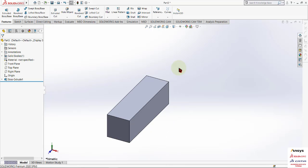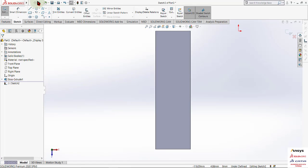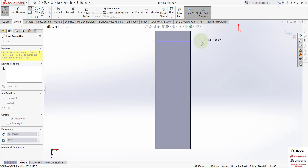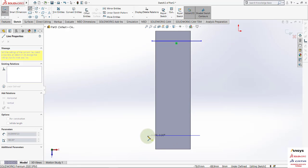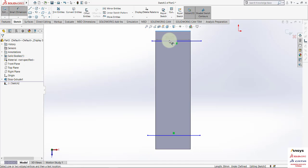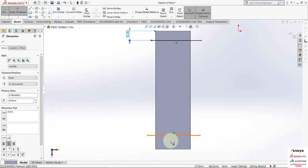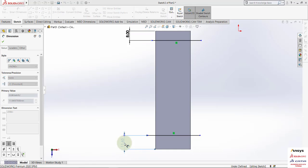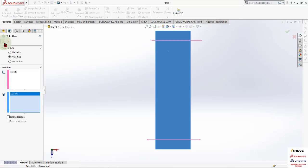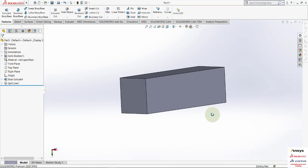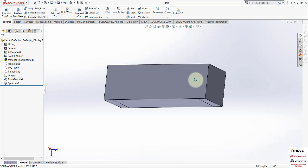Fill it, and then go to the sketch space and make two lines like this. Set the dimension from this space and from here it is also set. Keep the sketch and go to split line and split it like this.